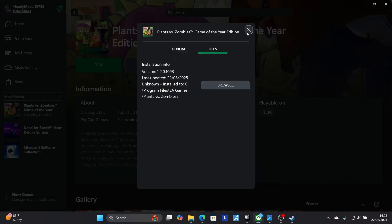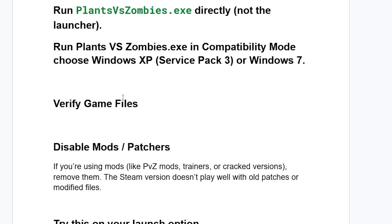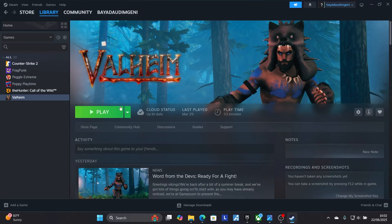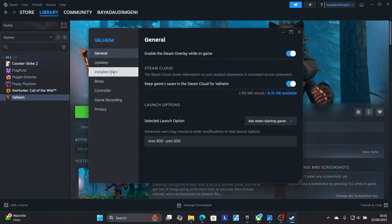If you're still facing the same issue, try verifying your game files. If your game is on Steam, open Steam and go to your library. Find Plants vs Zombies, right-click on it and select Properties, then go to Installed Files and select Verify Integrity of Game Files. After the verification is complete, check if the issue has been fixed.